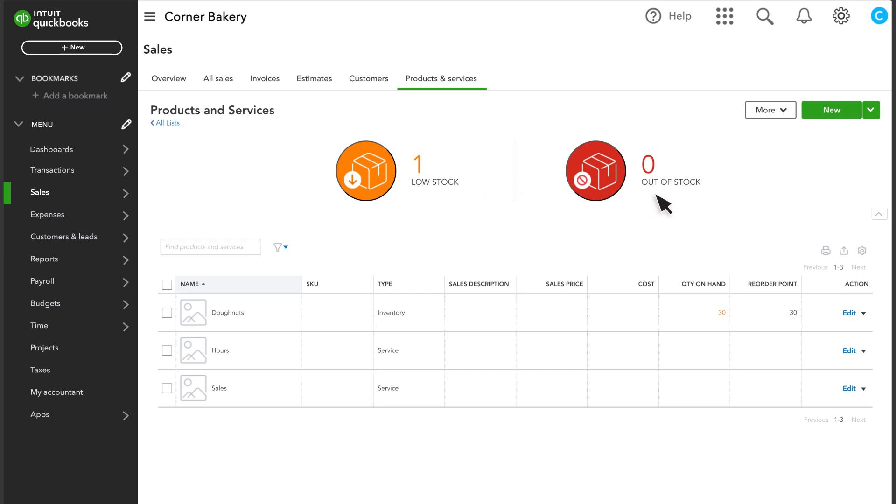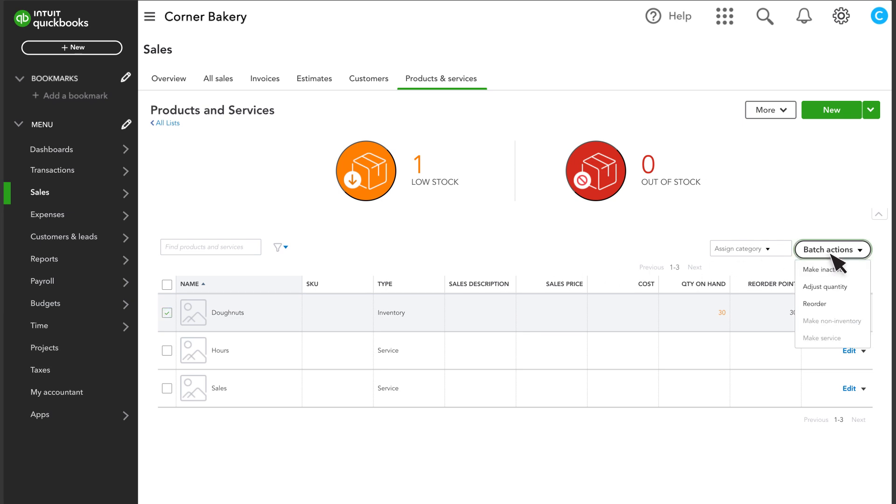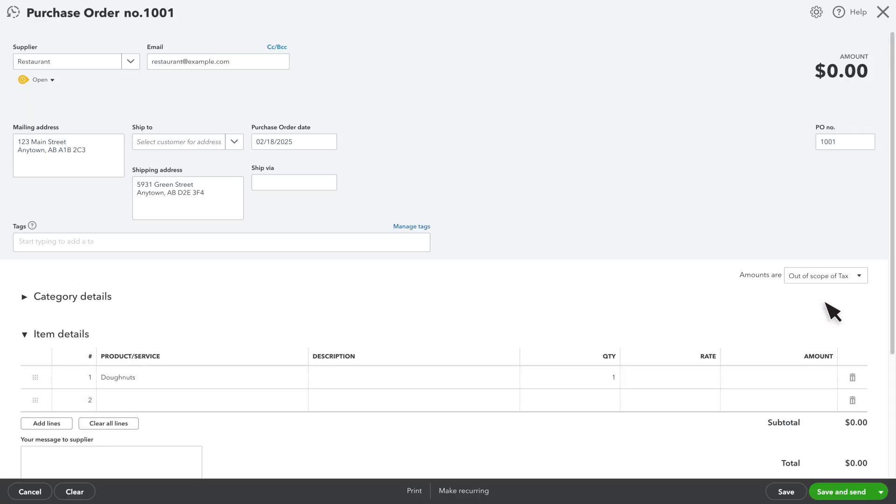If you see a product you need to reorder, select the product and then select the Reorder option from the Batch Actions dropdown to open a purchase order.